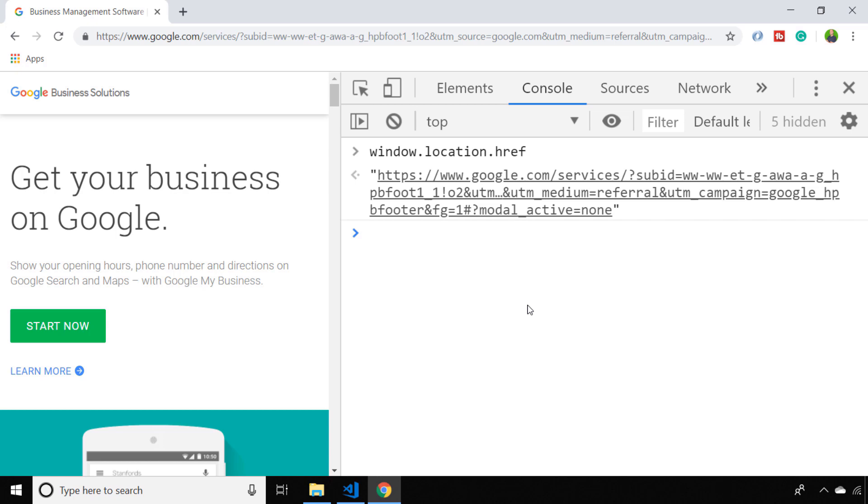A nice little tip is that you can actually pass the window.location.href string into a particular object constructor which will do all that hard work of breaking down this string into different parts of the URL for you, and the object you need to construct is a URL object.